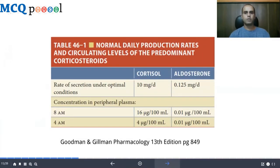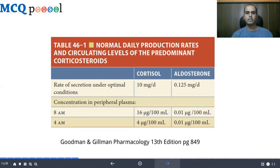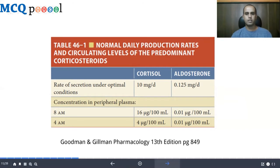This chart shows normal daily production rates and circulating levels of predominant corticosteroids. The rate of secretion under optimal conditions is 10 mcg per day for cortisol and 0.125 mcg per day for aldosterone. Peripheral plasma concentration at 4 AM is 4 micrograms per 100 mL for cortisol and 0.01 micrograms per 100 mL for aldosterone. At 8 AM, cortisol rises to 16 micrograms per 100 mL while aldosterone remains at approximately 0.1 micrograms per 100 mL. This data is from Goodman and Gilman's Pharmacology, page 849.